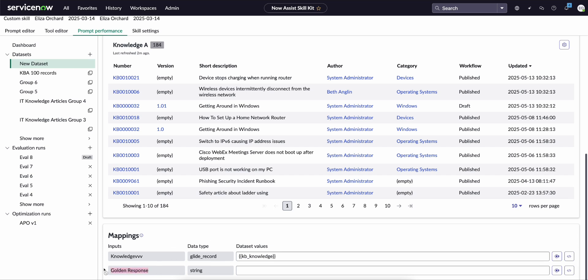We don't need to provide a golden response for automated prompt optimization, but that is best practice if you are conducting evaluation runs, as this allows for the judge models when they're essentially evaluating your prompt to see what the expected output looks like.